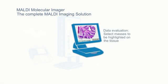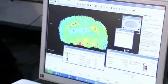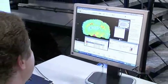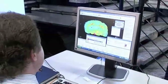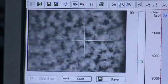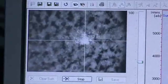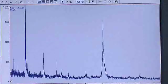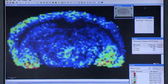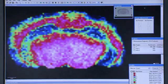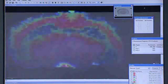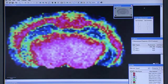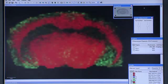Proprietary software, FlexImaging, simplifies data acquisition processes. Signals are then translated to color codes on the tissue images to represent the spatial distribution of particular peptides or proteins.